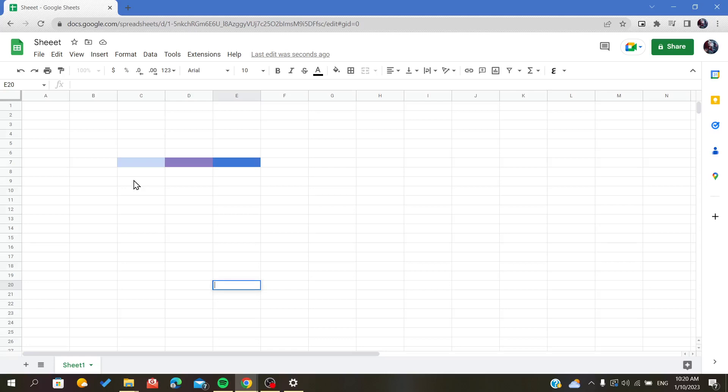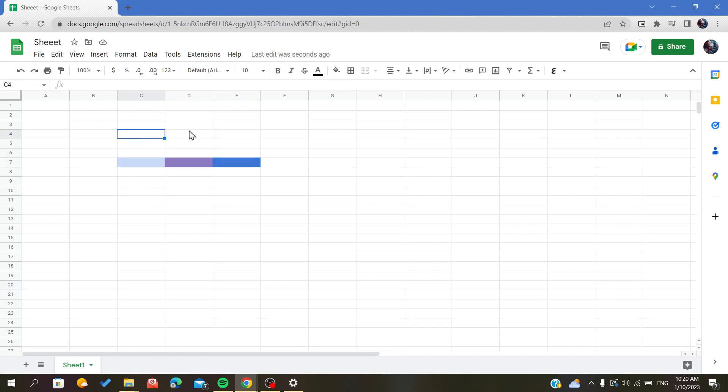Hello everyone, in today's video I will show you how to unmerge your cells in your Google Sheets spreadsheet. The first step is to open your spreadsheet and follow these simple steps.